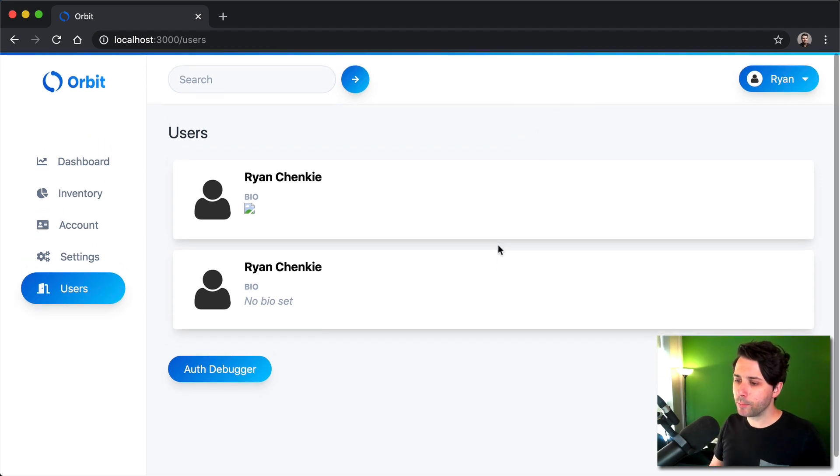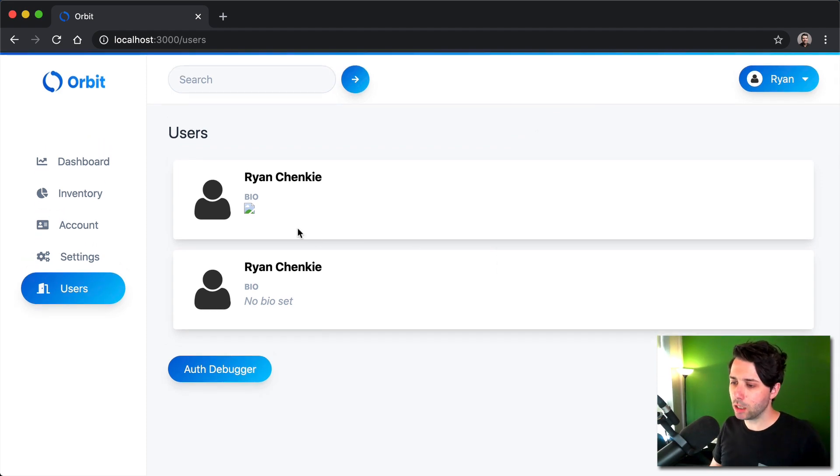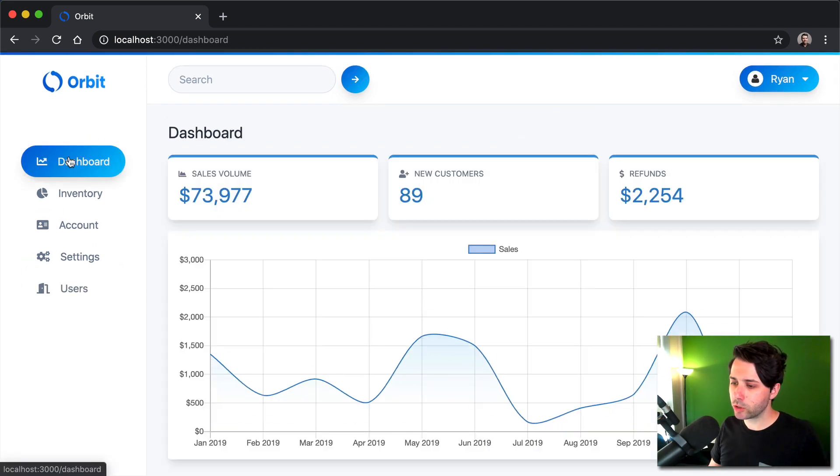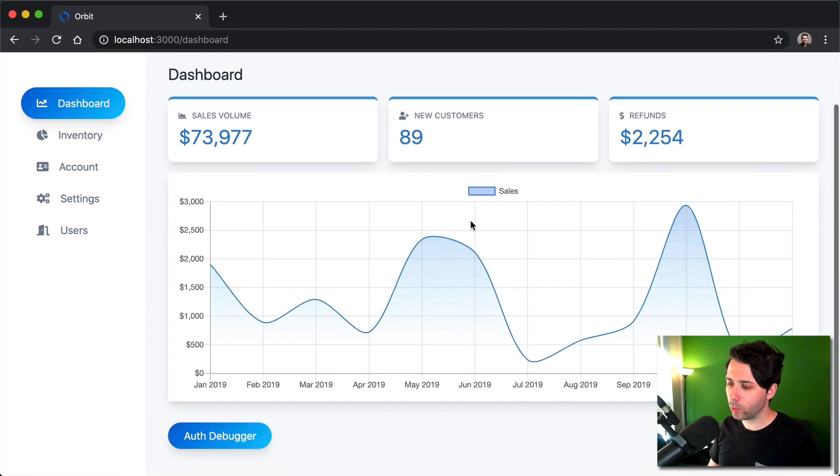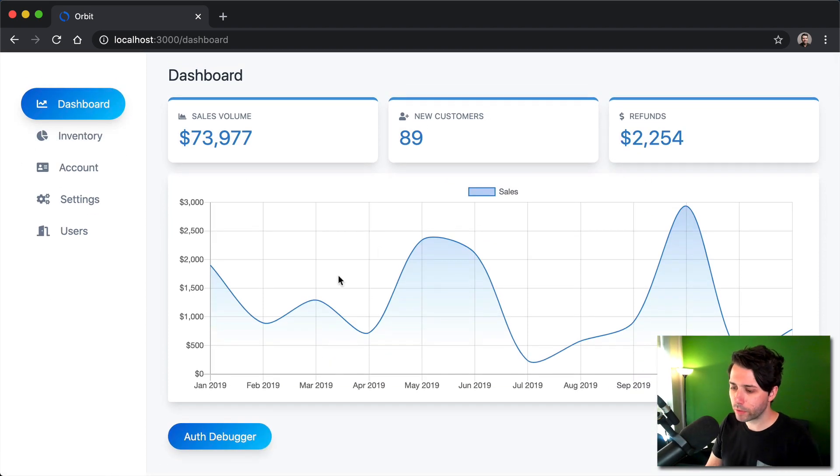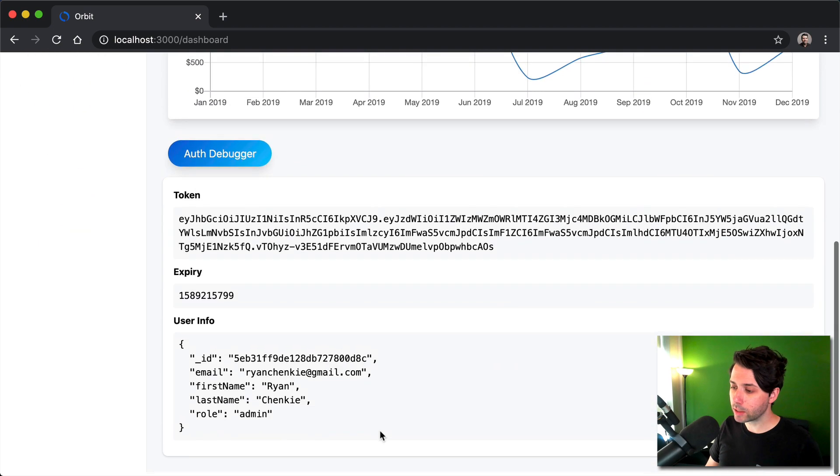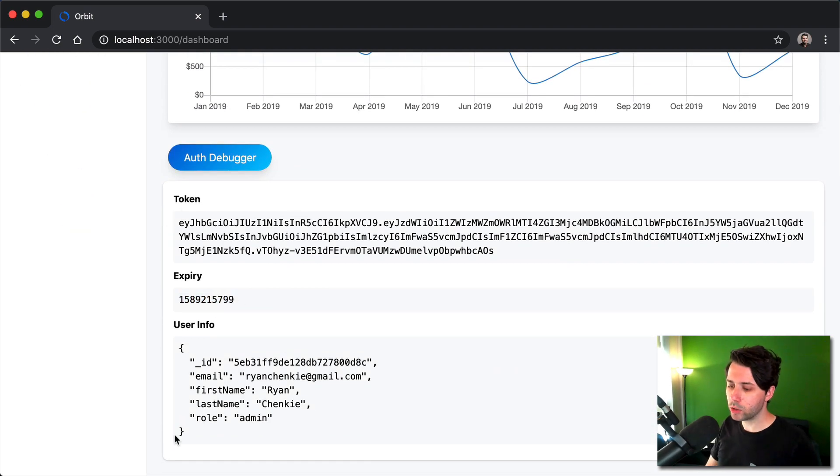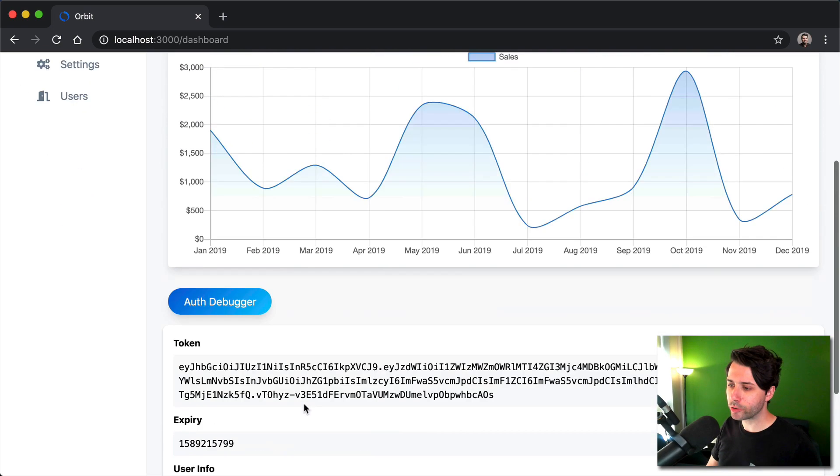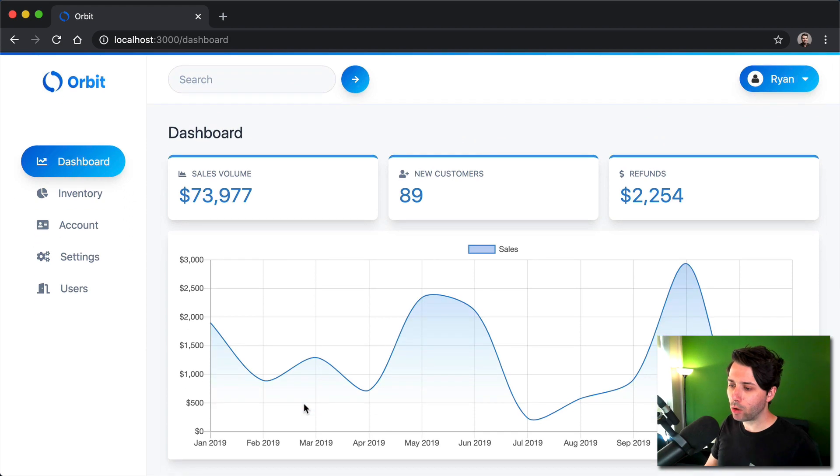Pretty much what you would see in a full application, all of the kinds of bells and whistles, at least from a starting point that we would want to work with. We've got this auth debugger. That's going to help us see our token when it expires, user info, et cetera. Hopefully this will be useful for you.